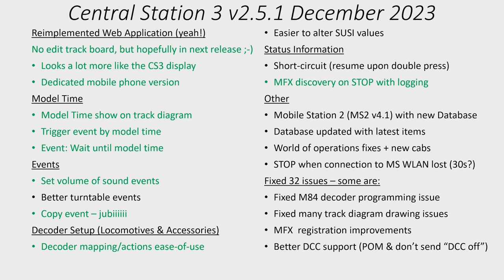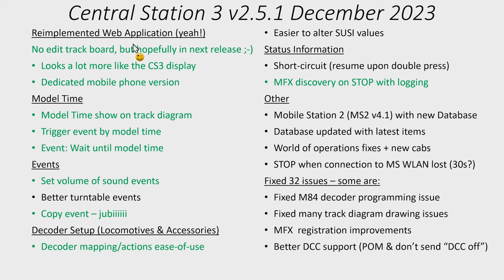The first thing is that the web application has been re-implemented, and to me I think it's a great thing. In version 2.4.0 the web pages of the Central Station 3 didn't work too well. They have completely re-implemented it. But it also means we are not up to the same amount of functionality as before. One feature I noted that I was missing is now you cannot edit the track boards on the web page, which I think is a shame. Hopefully that will come in a future release.